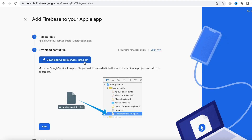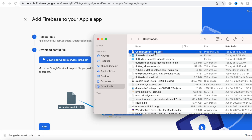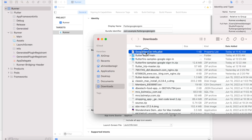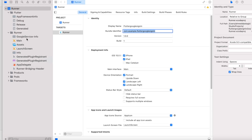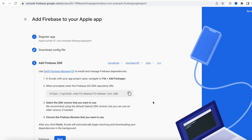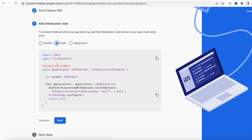After that we'll download the GoogleService-Info.plist file. We'll open it in Finder, then drag it into our Xcode project right below the Runner folder. Make sure they're all checked like this — then we'll have the file over here. After that we'll click Continue, then Next.